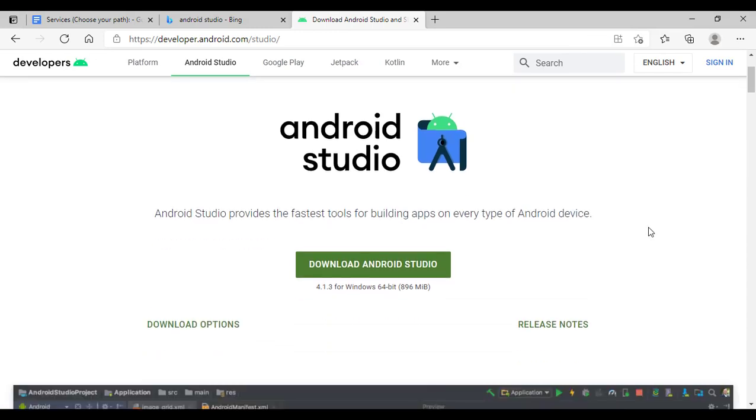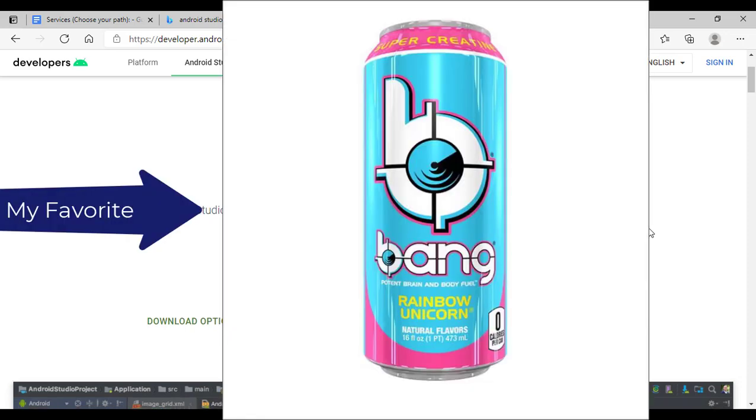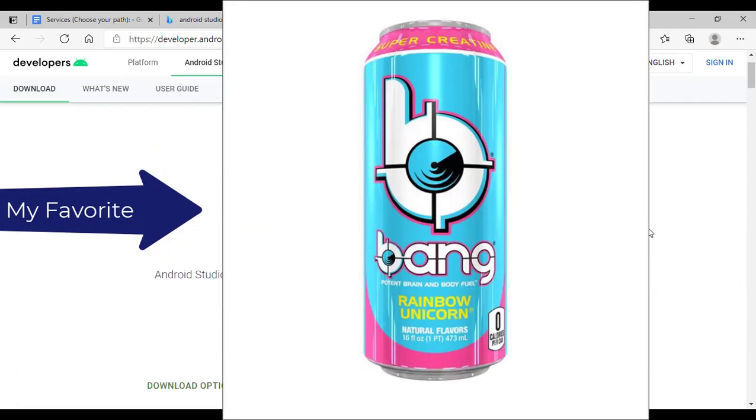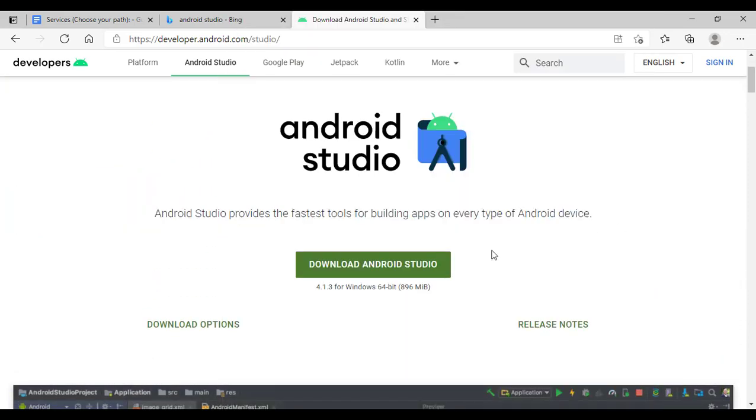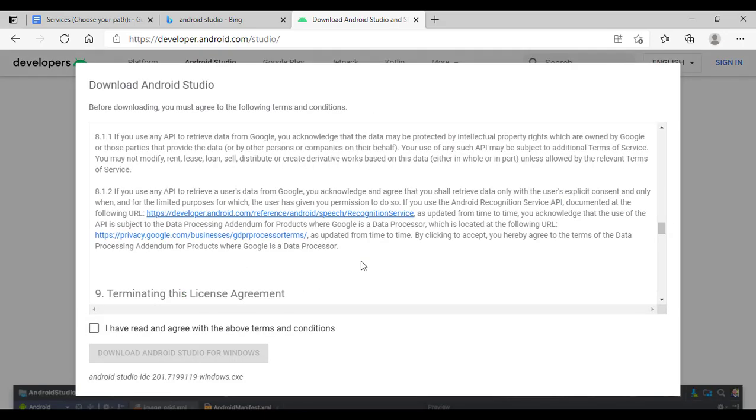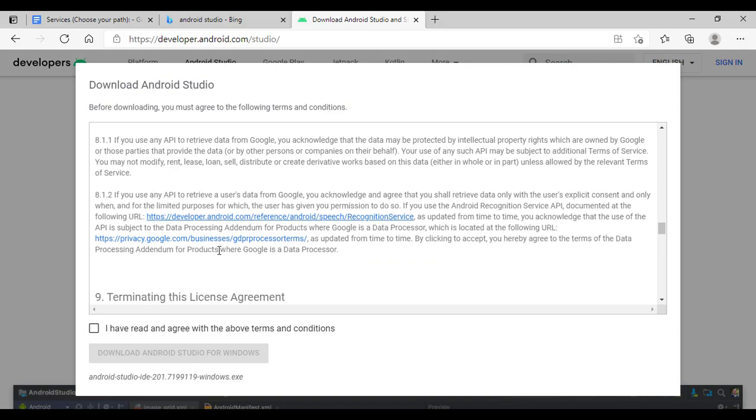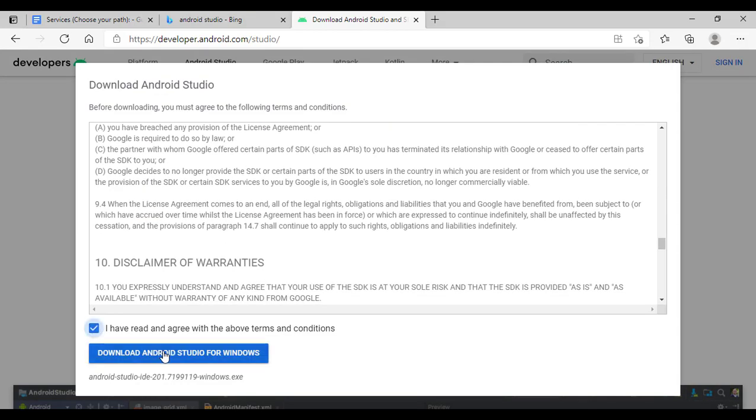At the time of this recording, we are at version 4.1.3 and I'm on a Windows system. Go ahead and download your Android Studio. Click the I have read the agreements. We really don't read this, we just click and then download. Straightforward.